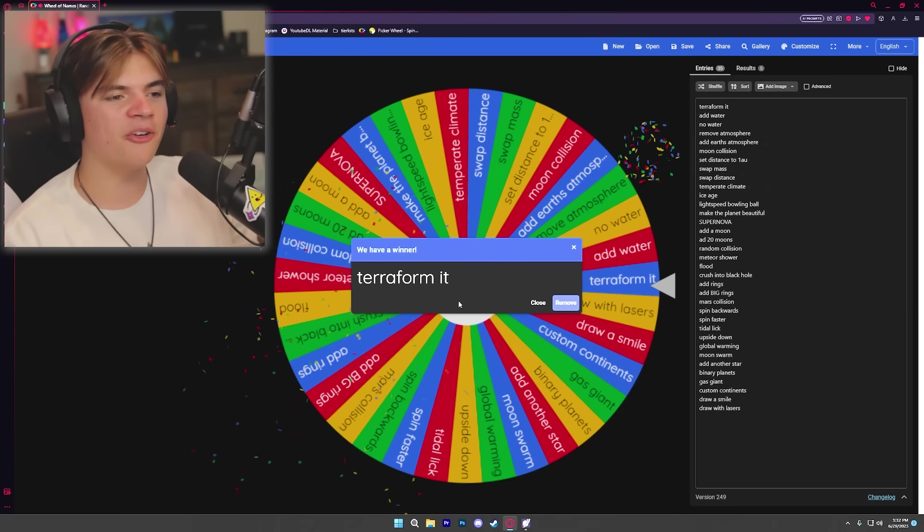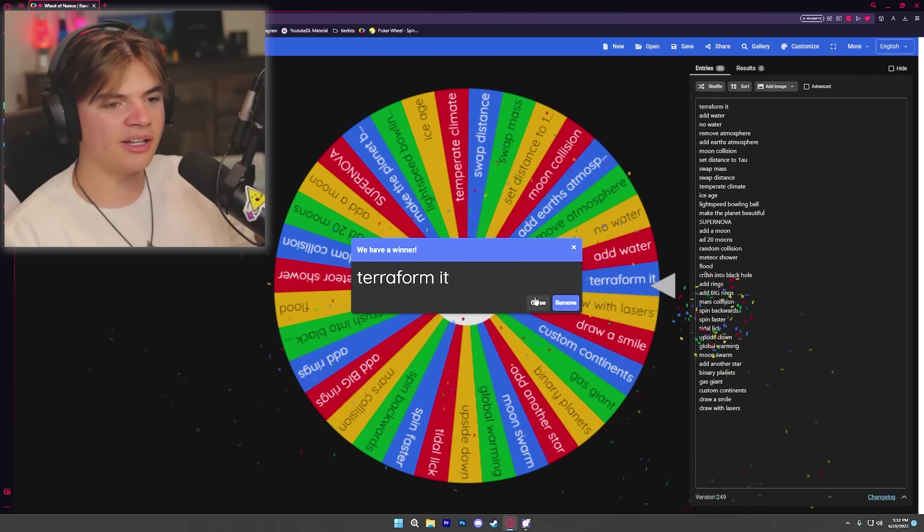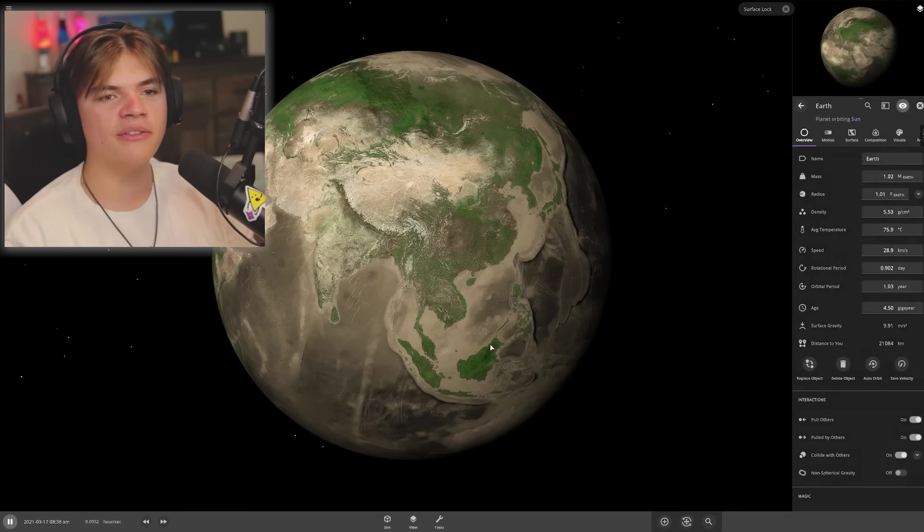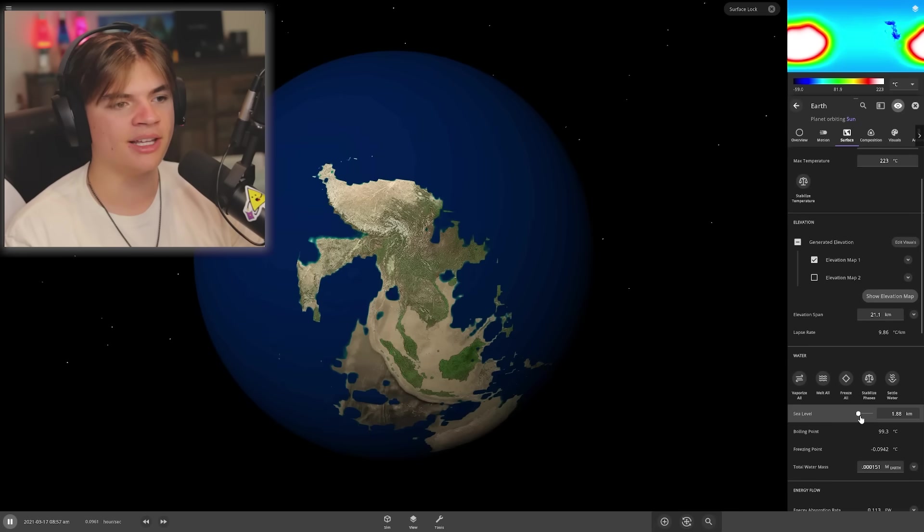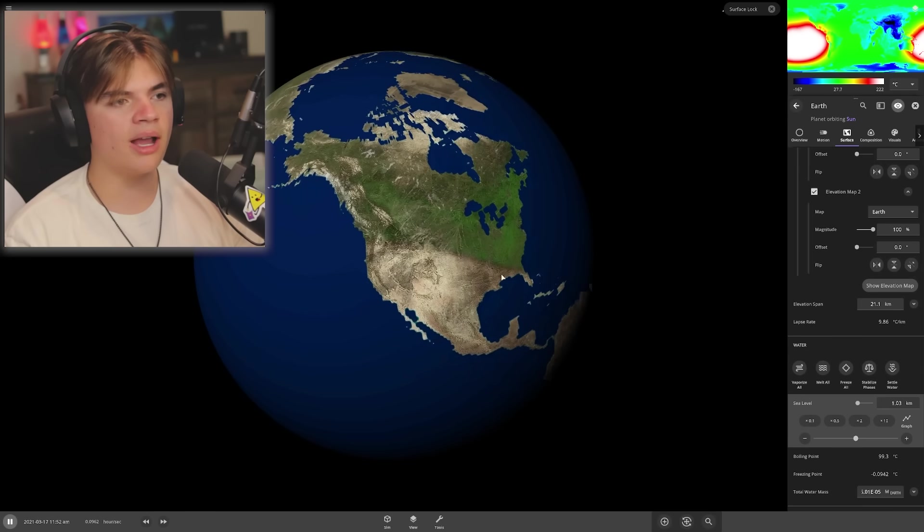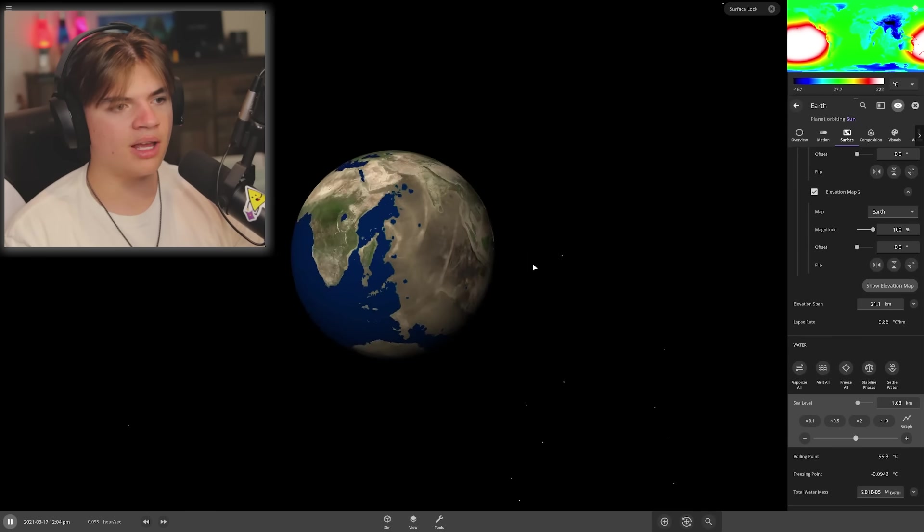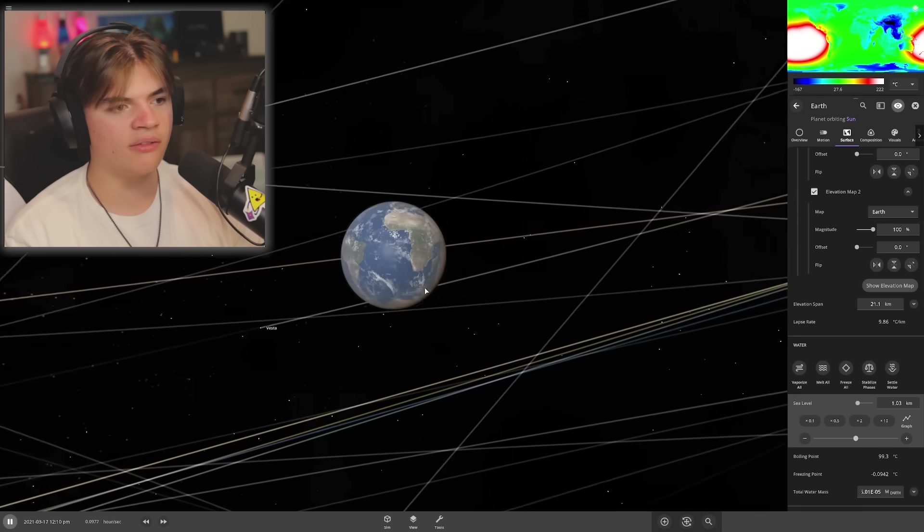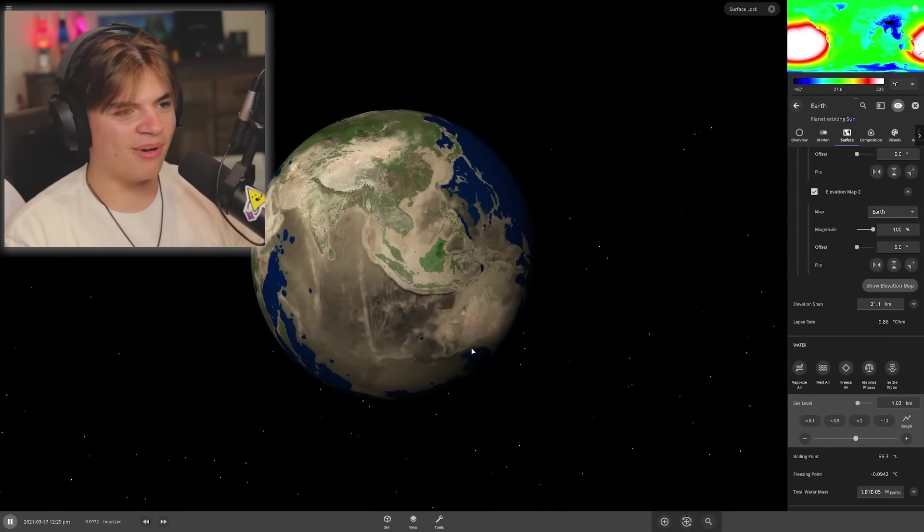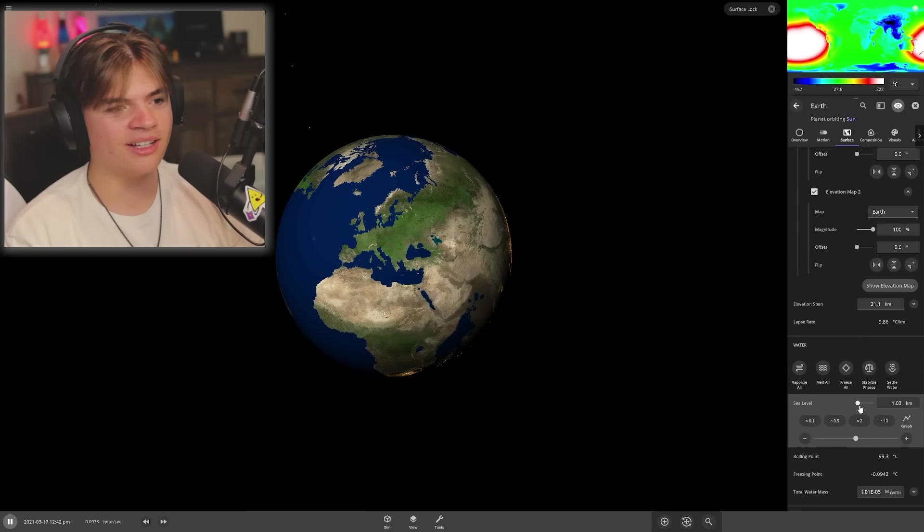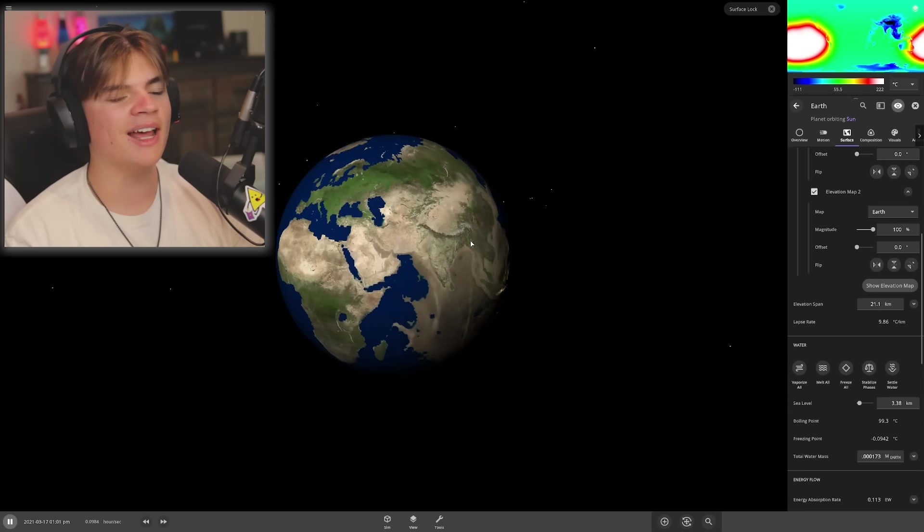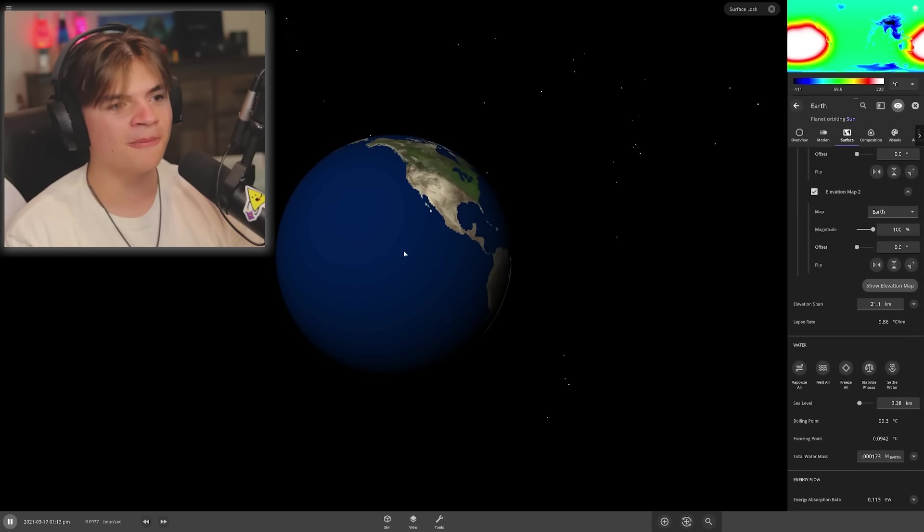Terraform it, okay! So we're basically gonna try to get Earth back to kind of how it was, but I don't think it'll ever really be the exact same. I kind of got the water back to how it was. I mean, it's kind of offset on each side but I think that's what we're gonna have to deal with because it's lopsided now from all the collisions it's been through.